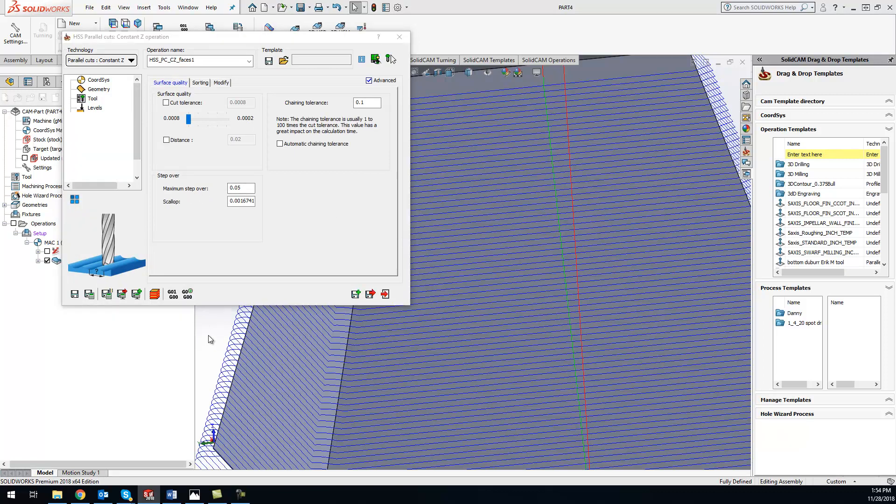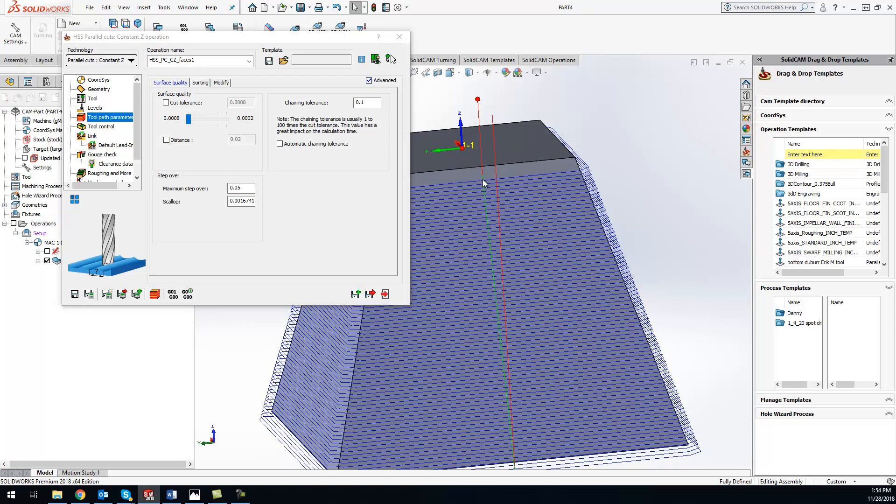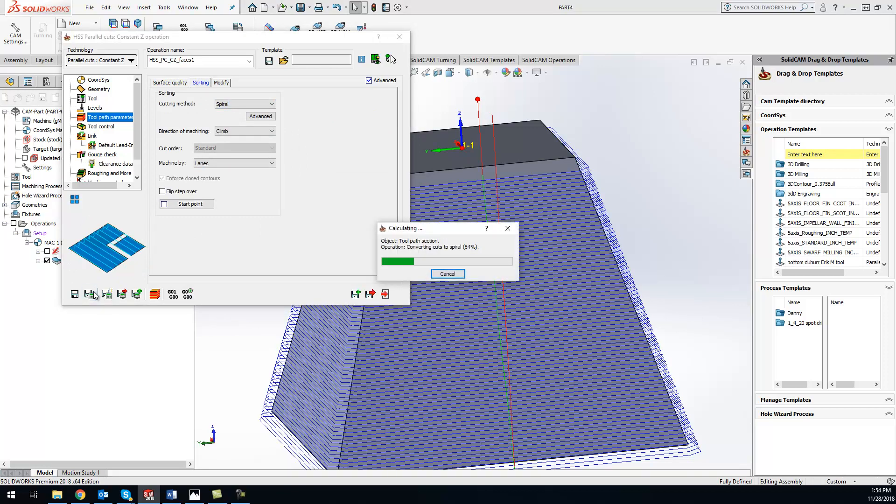So now one really nice thing that you guys can do with the HSS is you'll see what it does is it goes around once and then moves down. So that tool is actually coming to a stop for a split second there, and that might get us a witness mark there and not as good of a finish. So what we can do to change that is go to our sorting instead of doing zigzag, do spiral, save and calculate again.